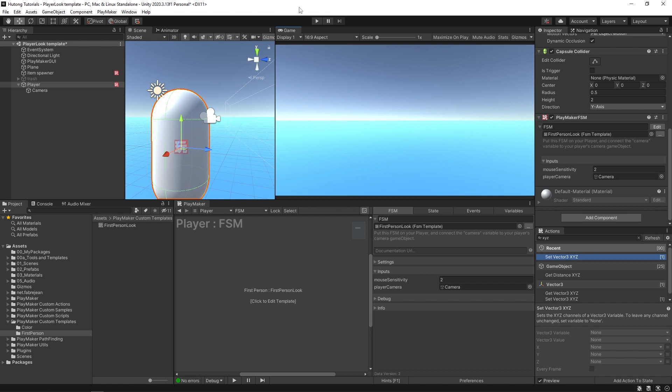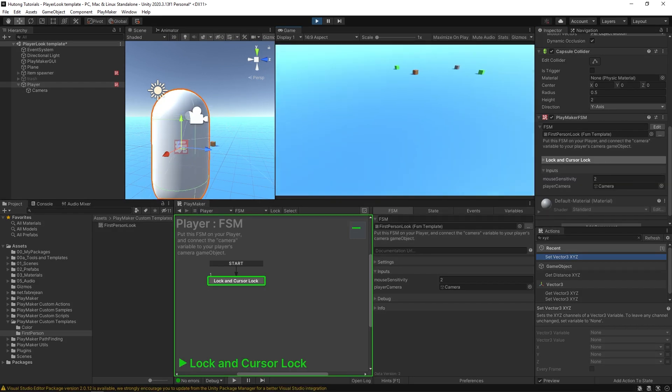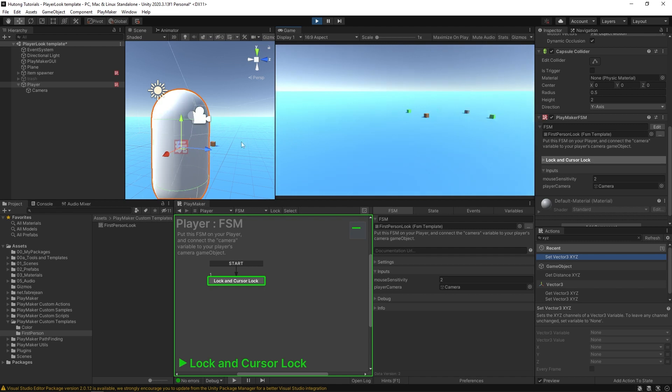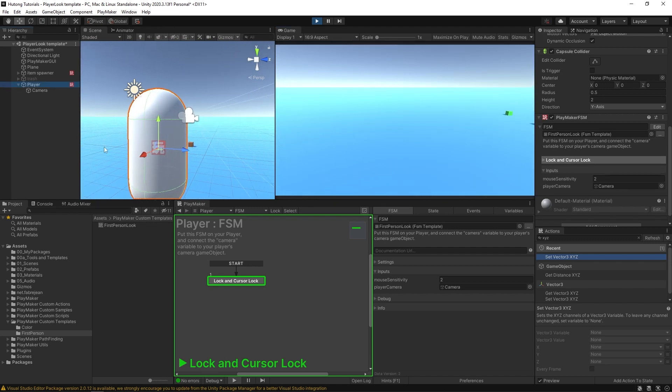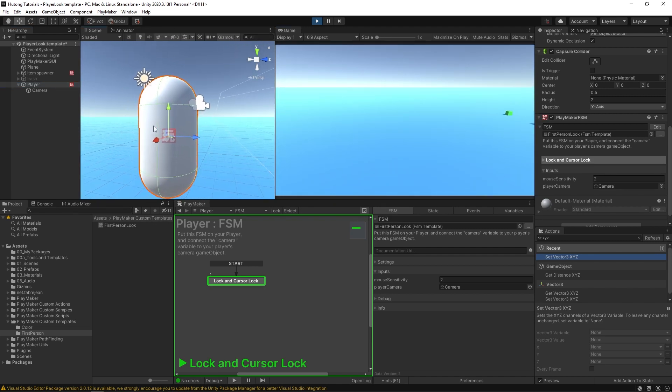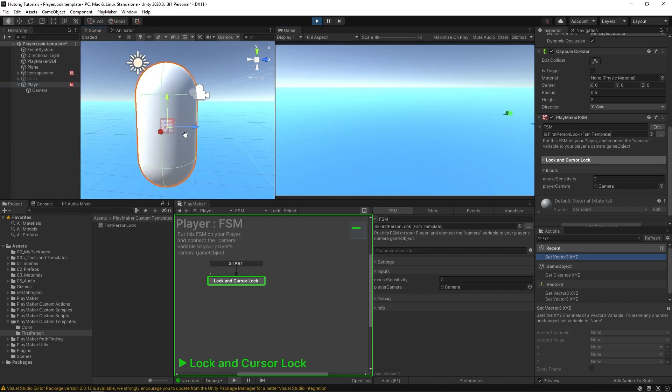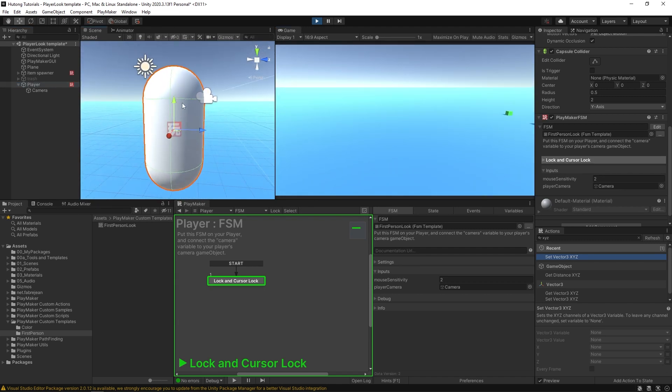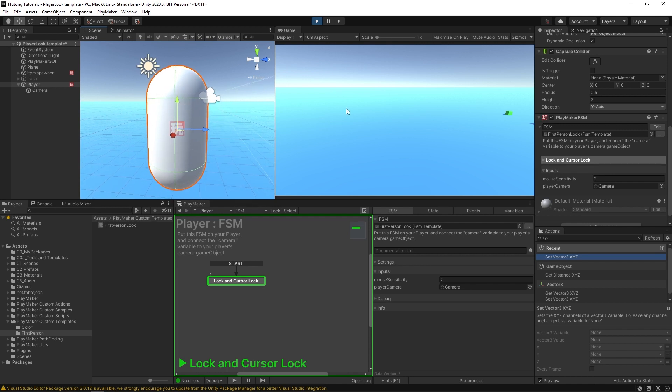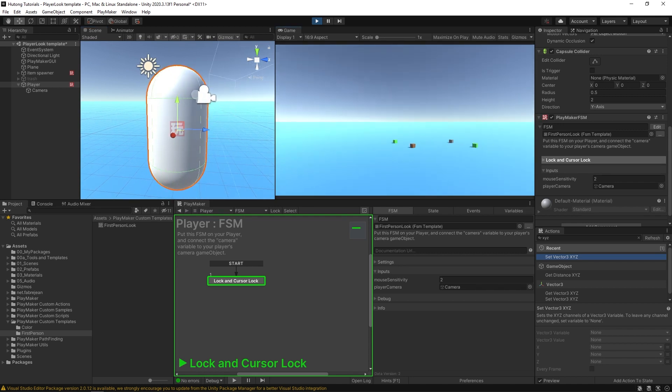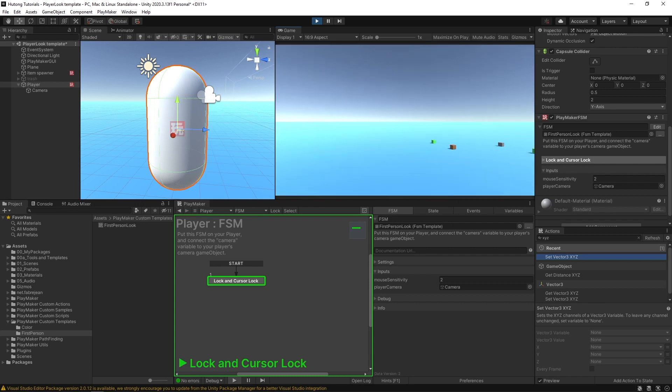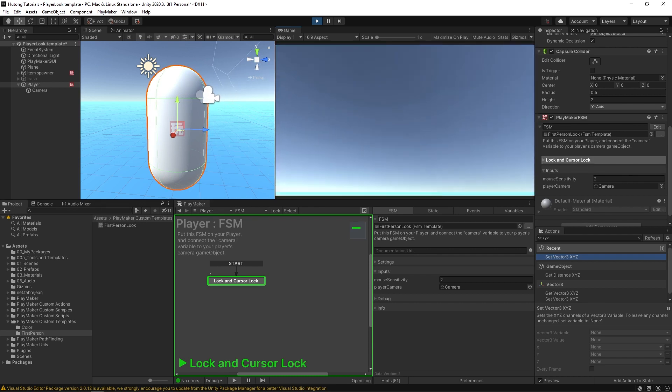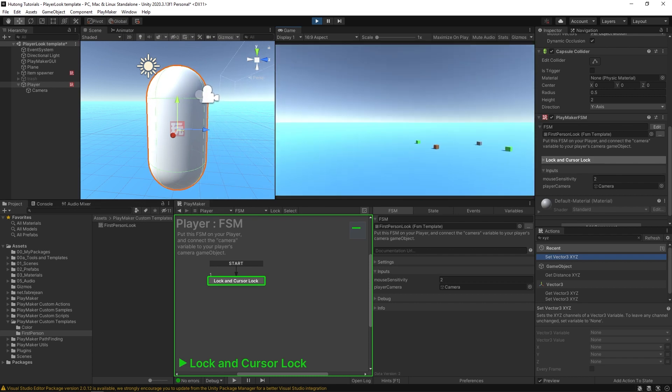Everything's looking good. I can look up and down, left and right. If you look in the scene view with our player capsule selected, when I look left and right the whole capsule is the thing that's turning left and right. When I look up and down it's just the camera that is tilting up and down.